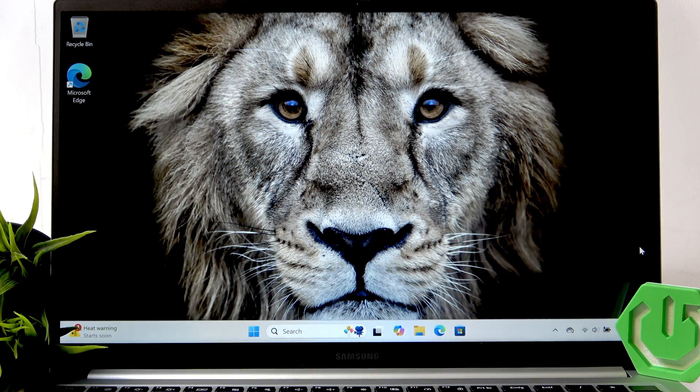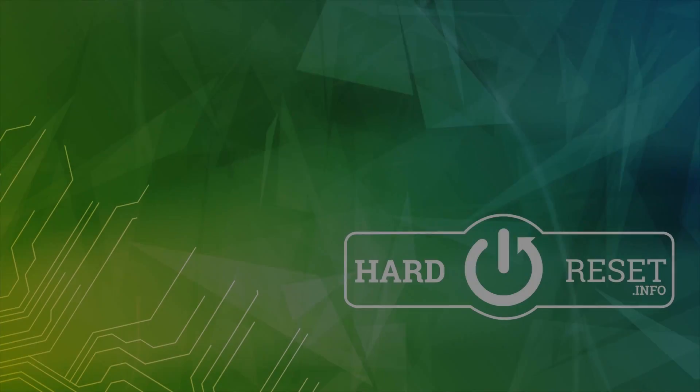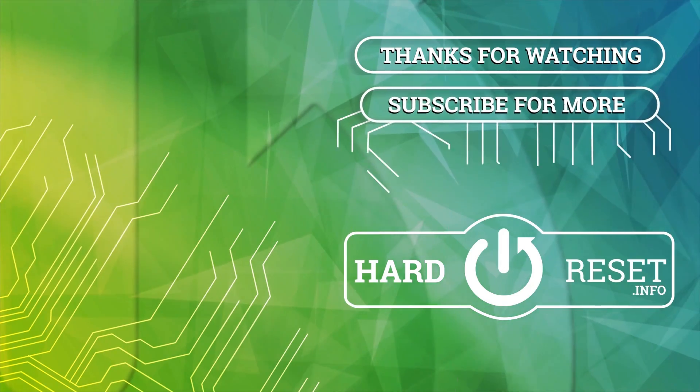Thanks for watching, don't forget to leave a like, and see you in the next one. Bye.